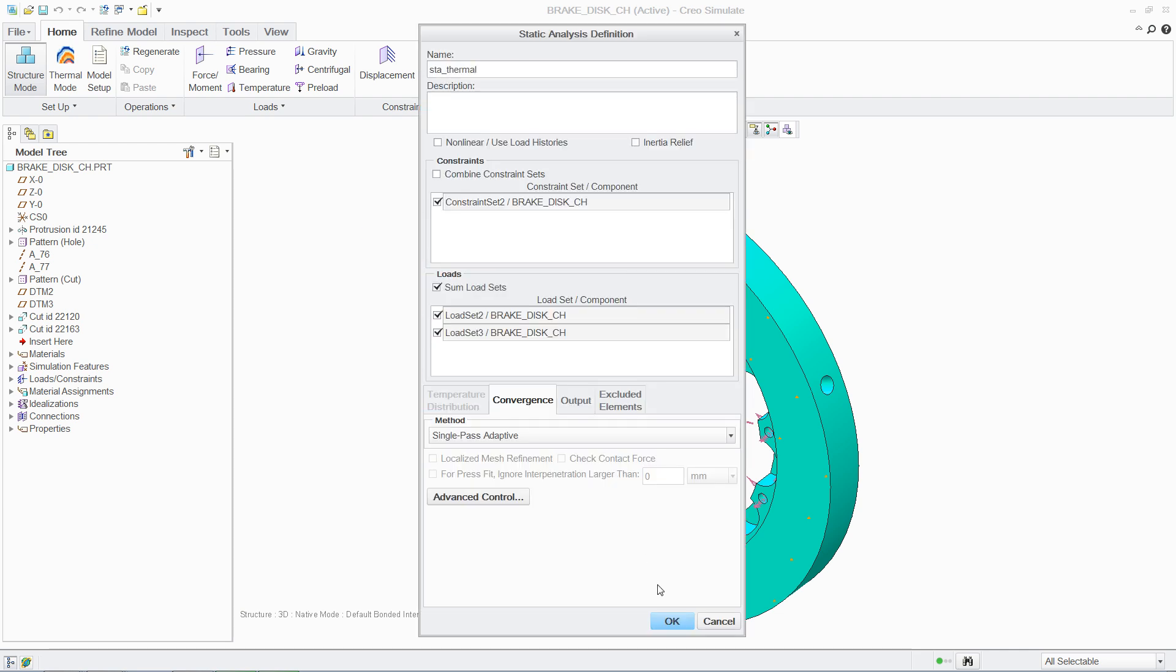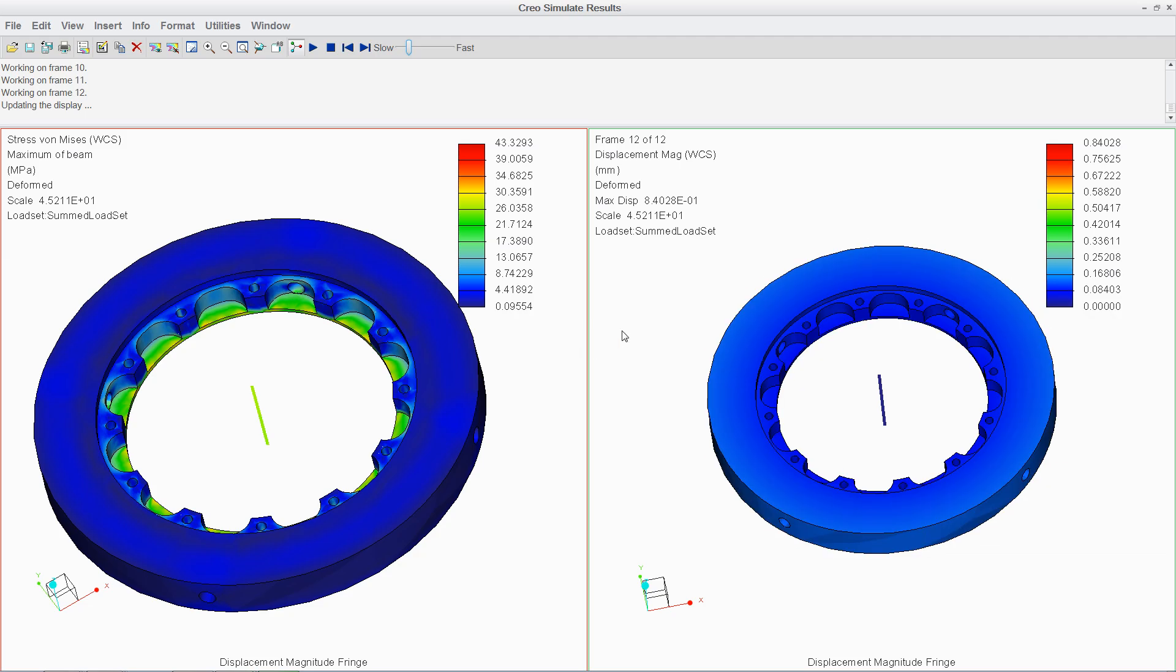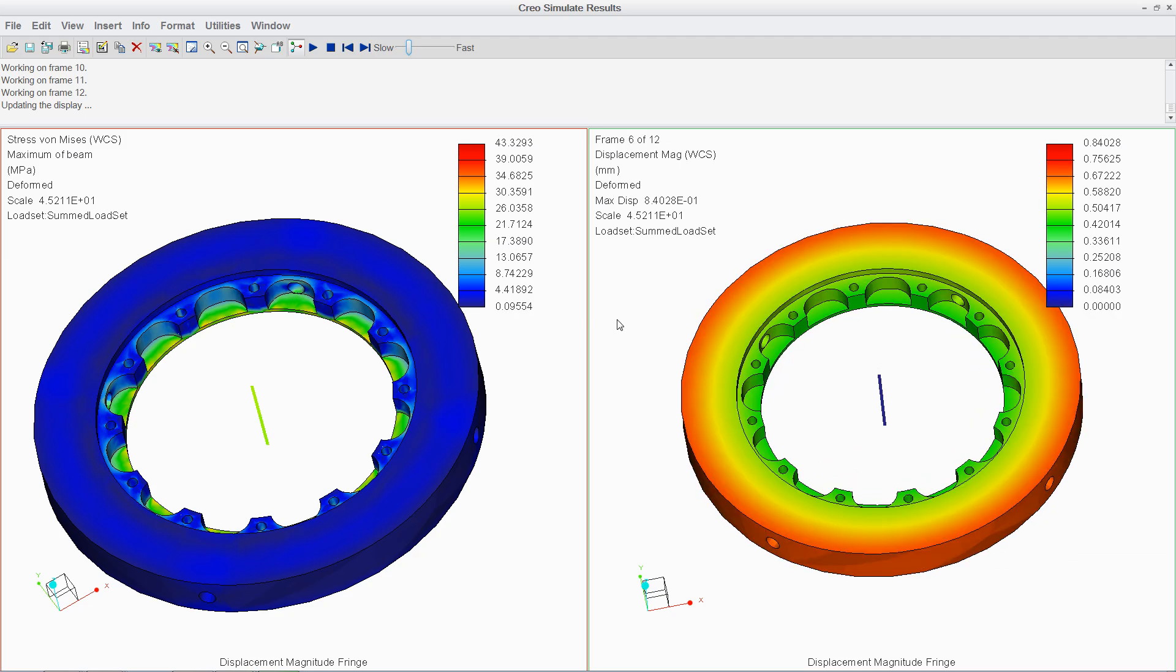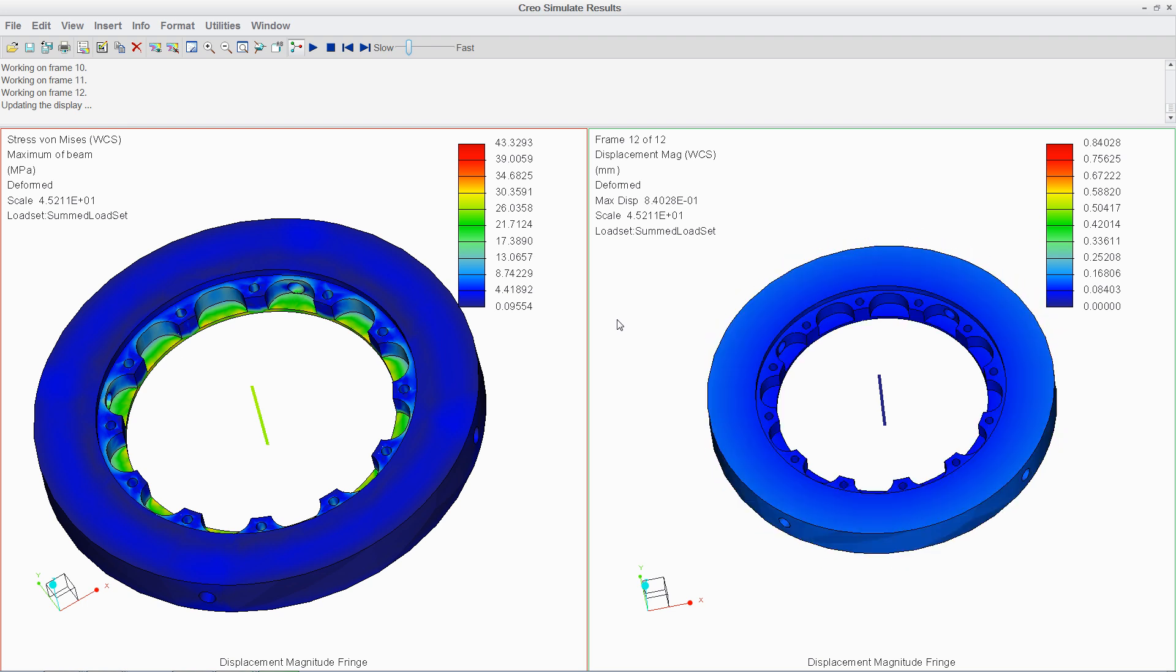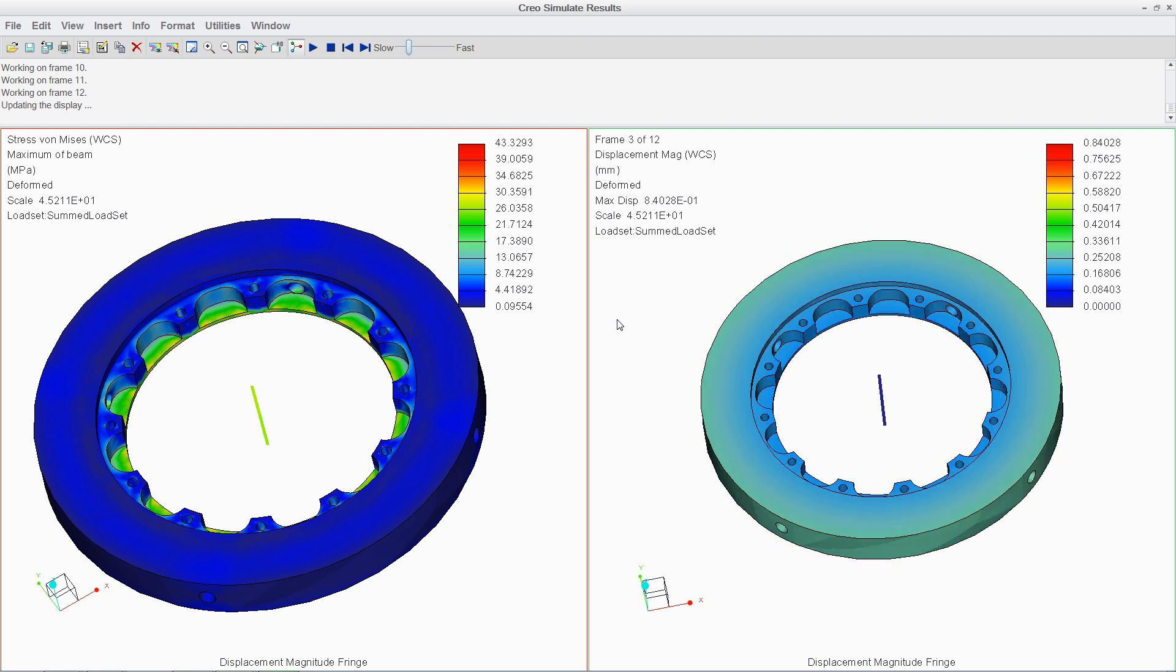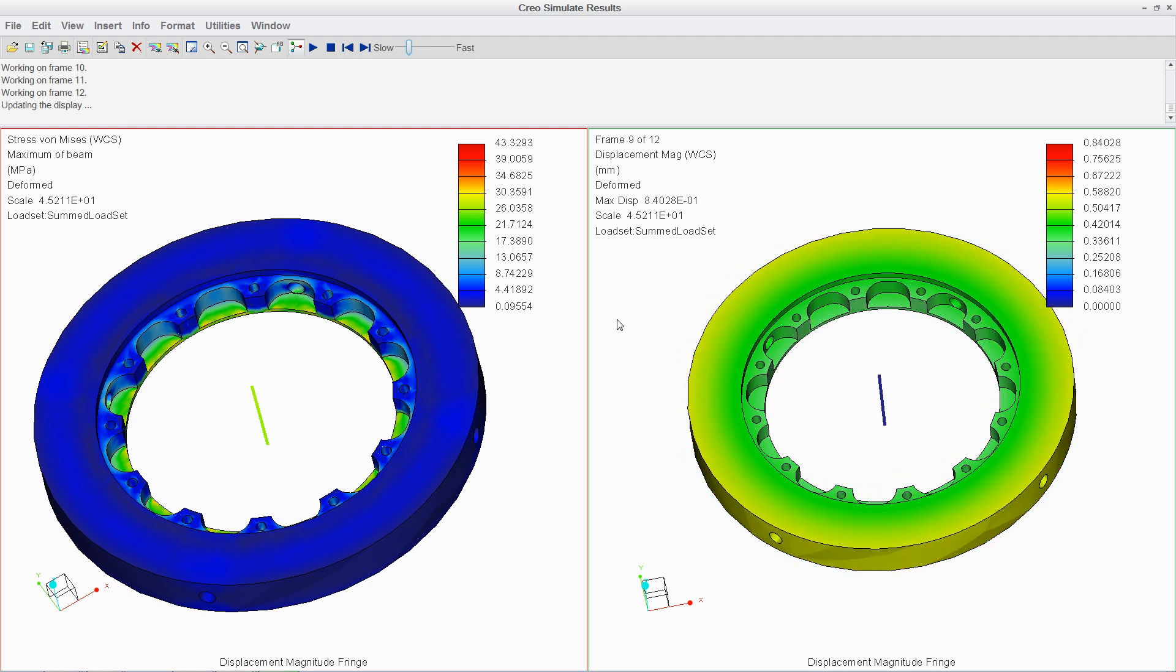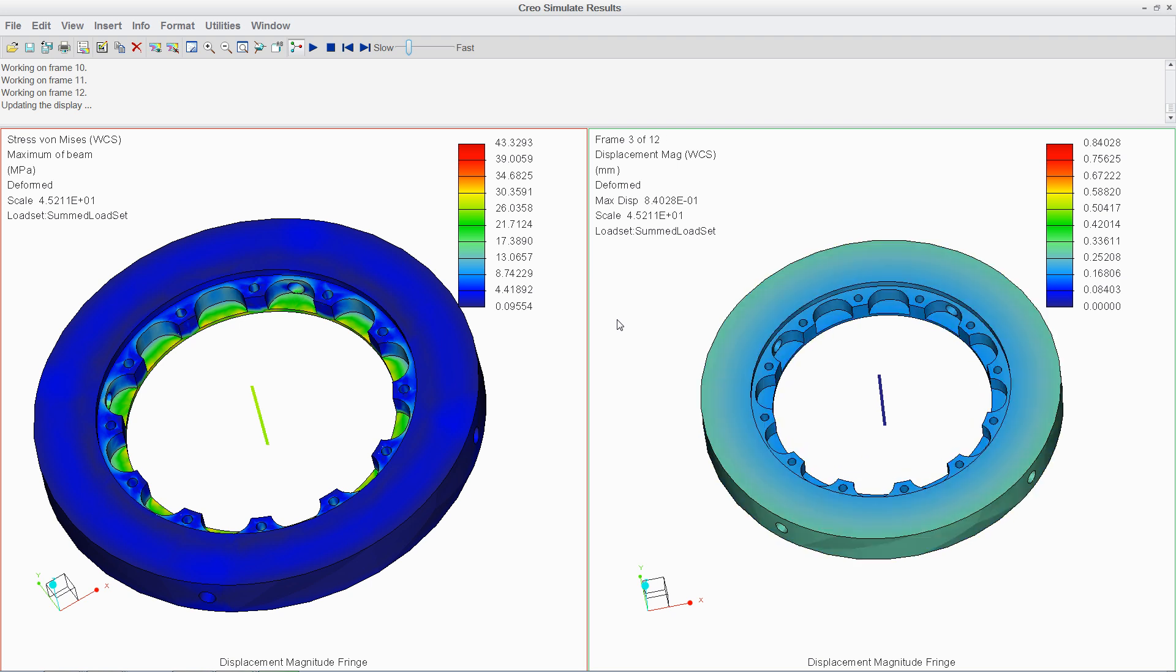With PTC Creo's comprehensive simulation capabilities, designers are empowered to easily analyze parts and assemblies. And with seamless integration between analysis and modeling, designs can be quickly optimized to drive immediate value into your product development process.